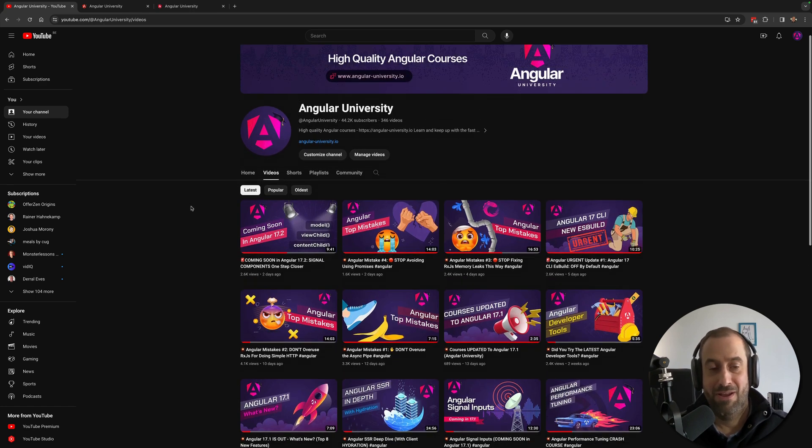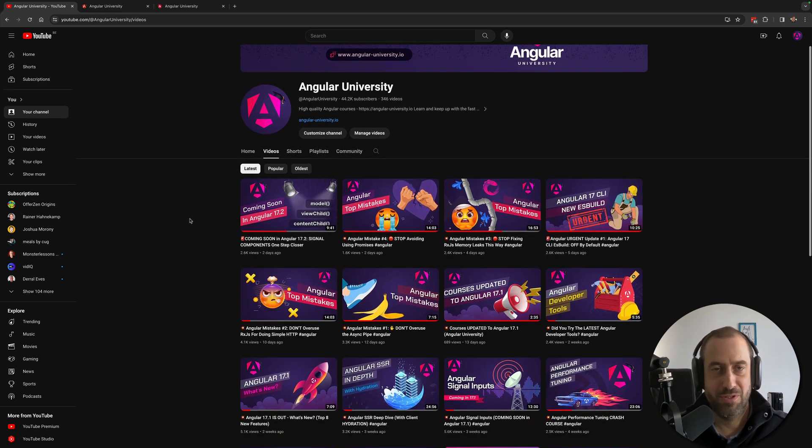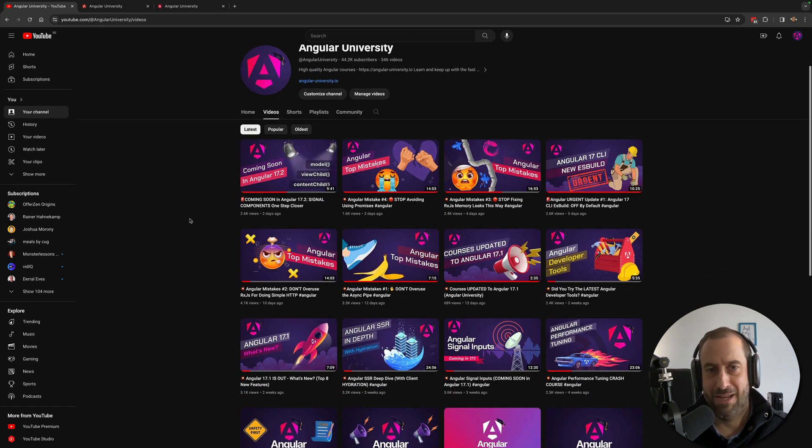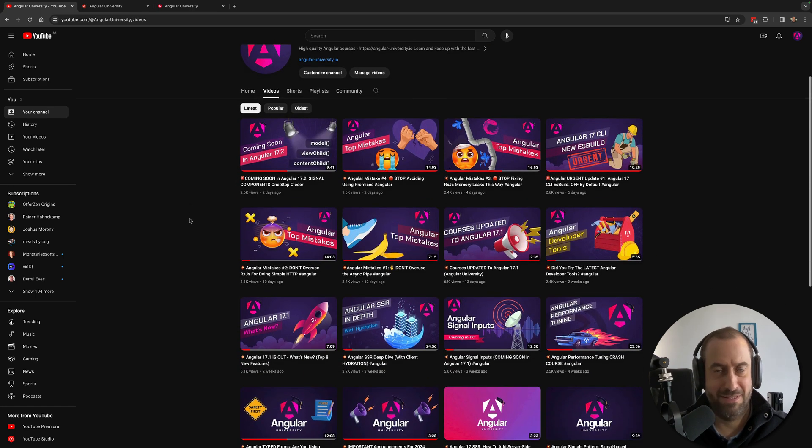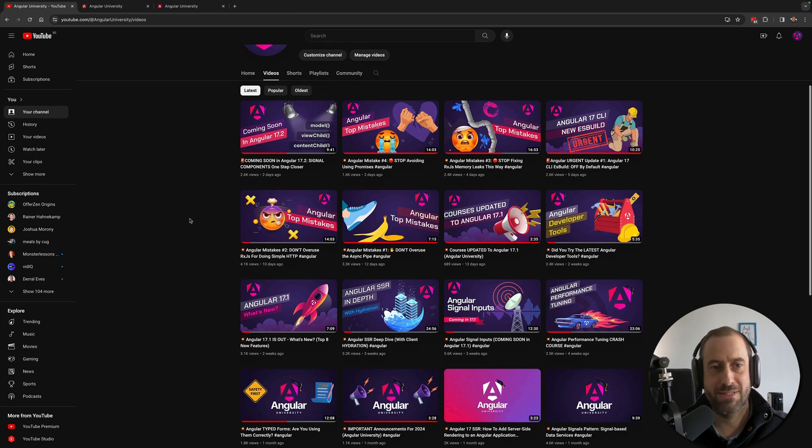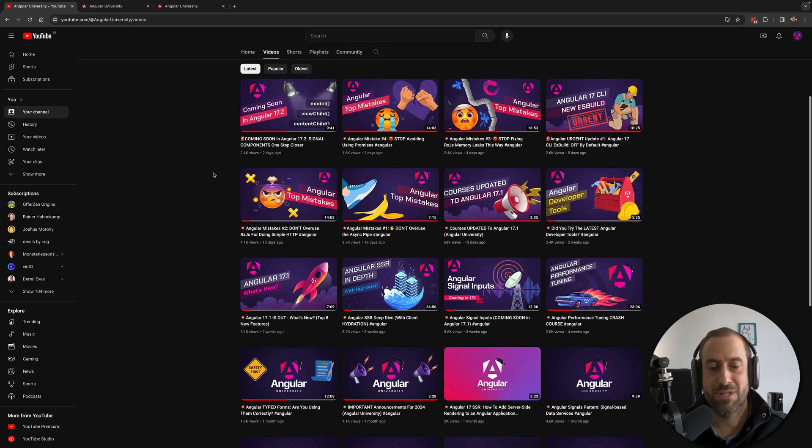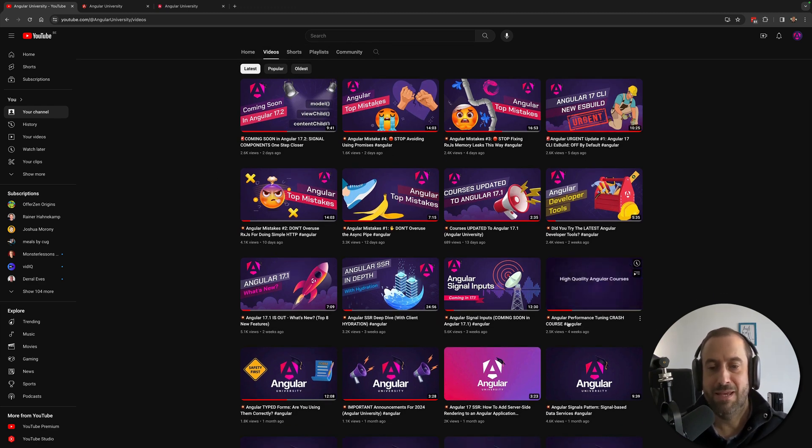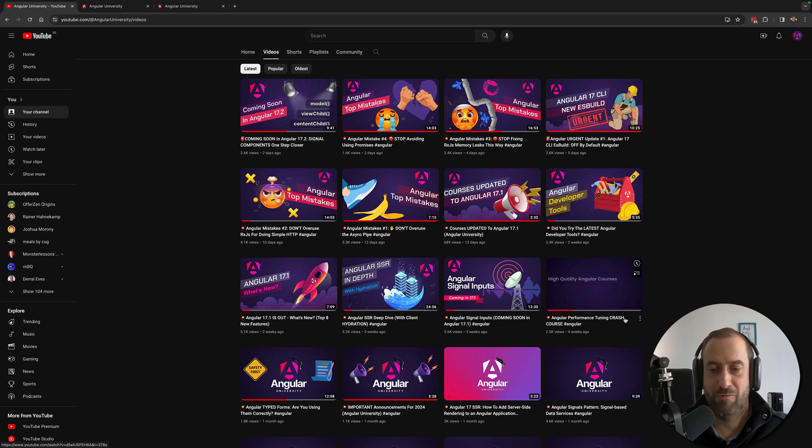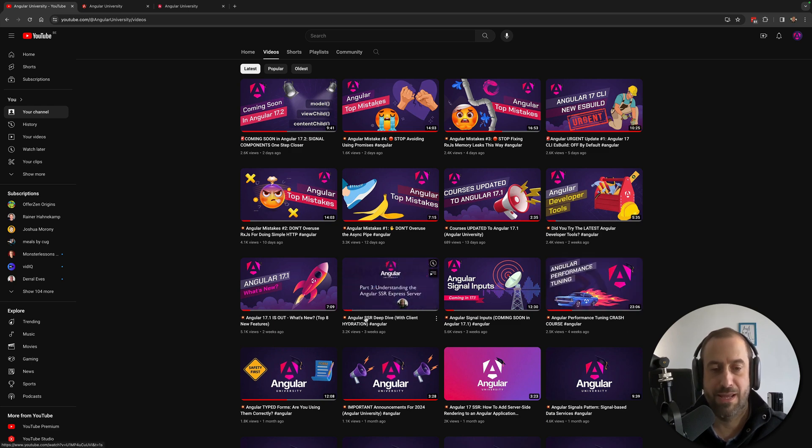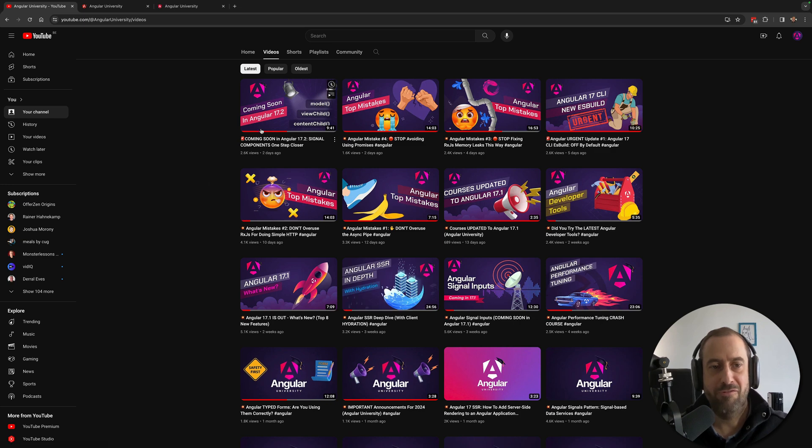I cover almost exclusively Angular. I also have some other topics. As you can see, the videos are a mix between in-depth tutorials such as the Angular Performance Tuning Crash Course or the Angular SSR Deep Dive with videos